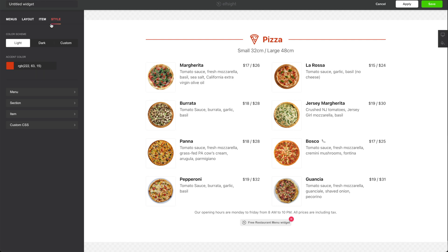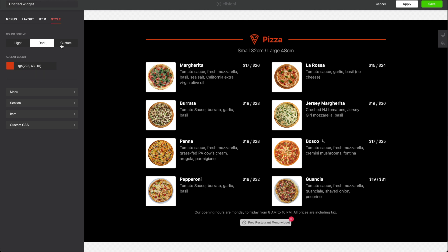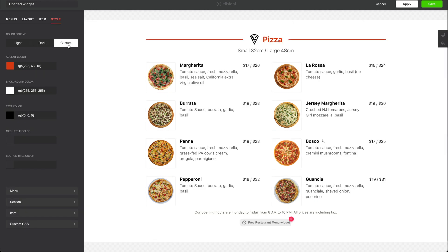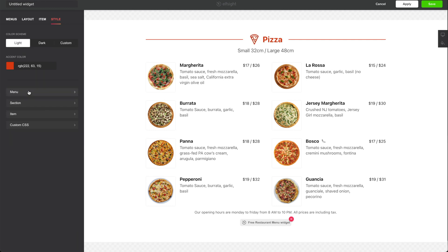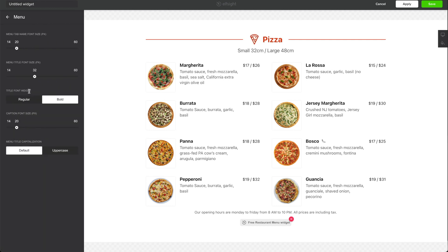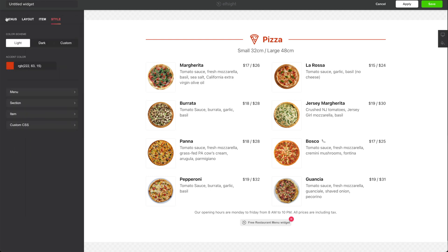Going into style, you have a couple of color schemes: light, dark, or you can set your own color scheme with your accent color, the background, and so forth. Furthermore, you can change the font size — regular, bold, default text, or uppercase. You can do this on your menu text and on the item text as well. And of course you can add custom CSS if that's something you need.